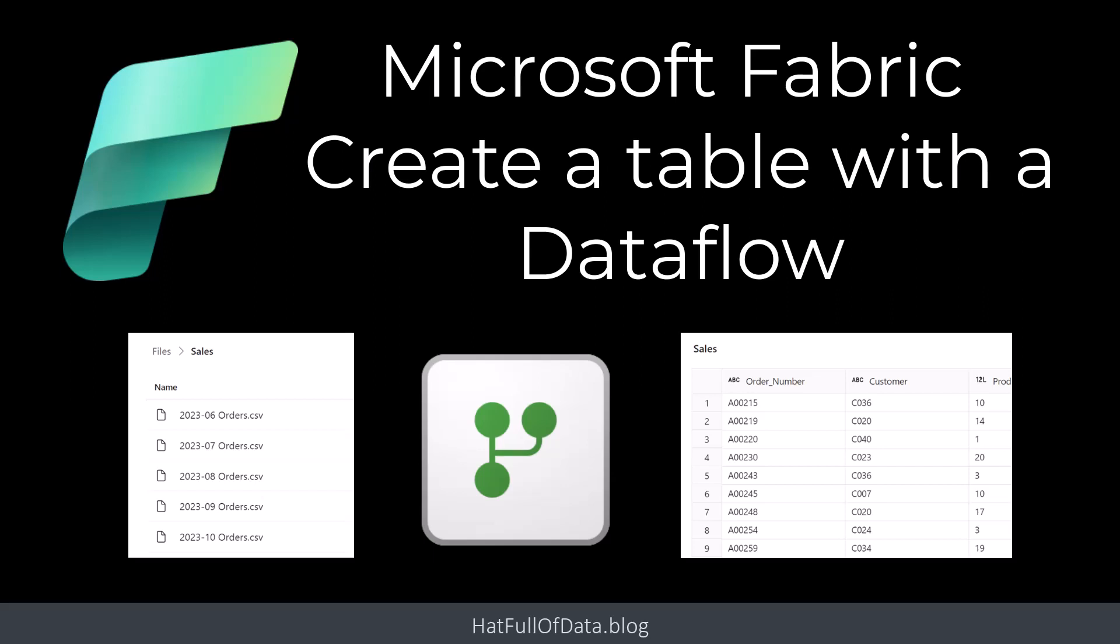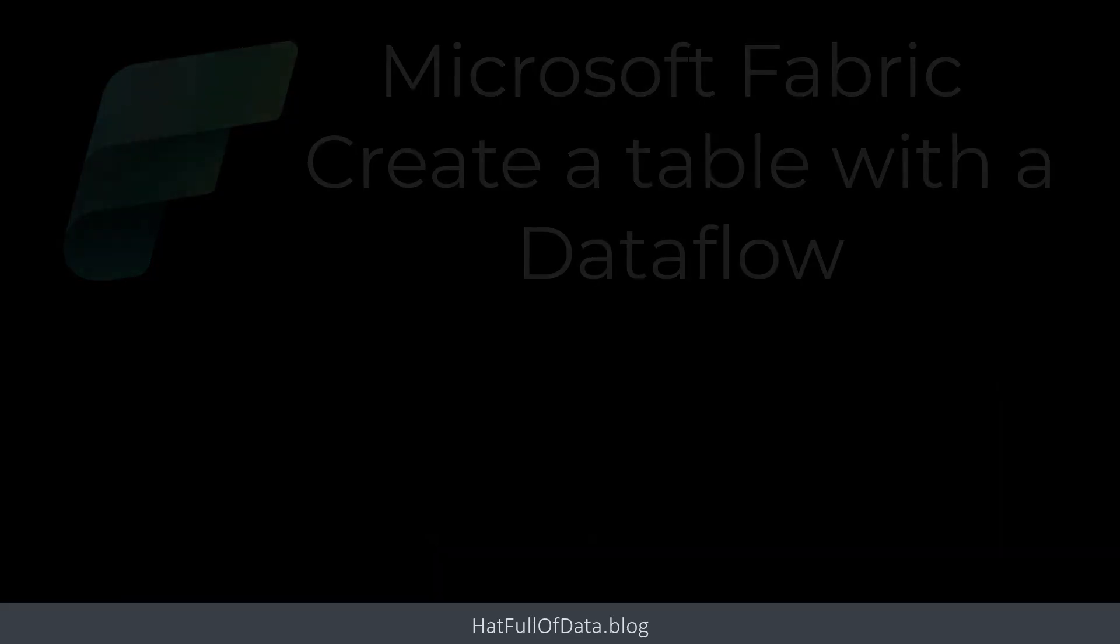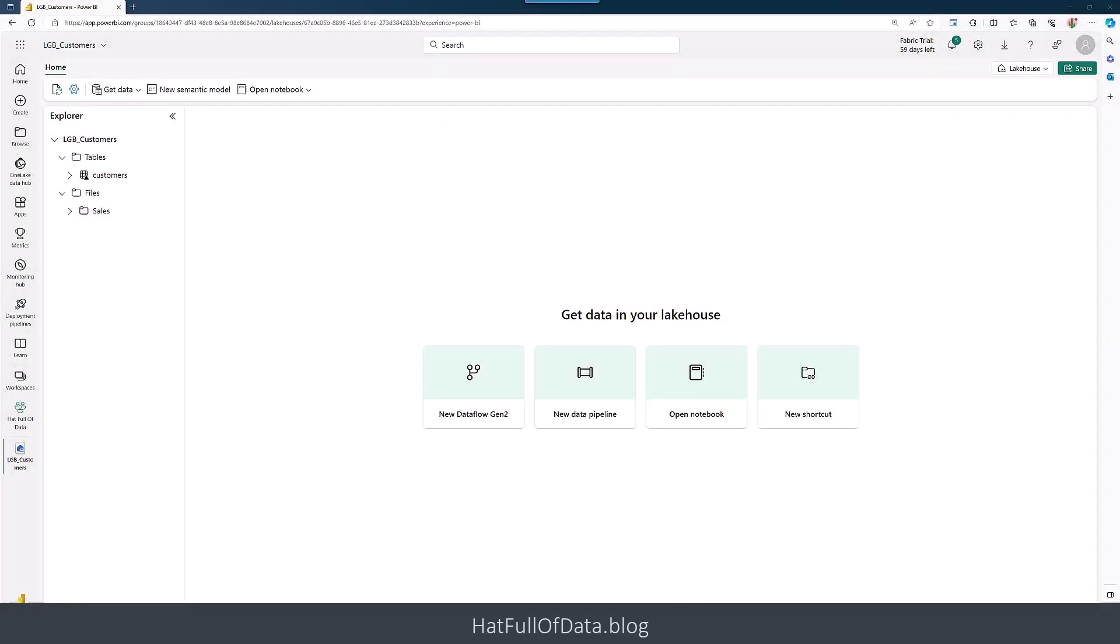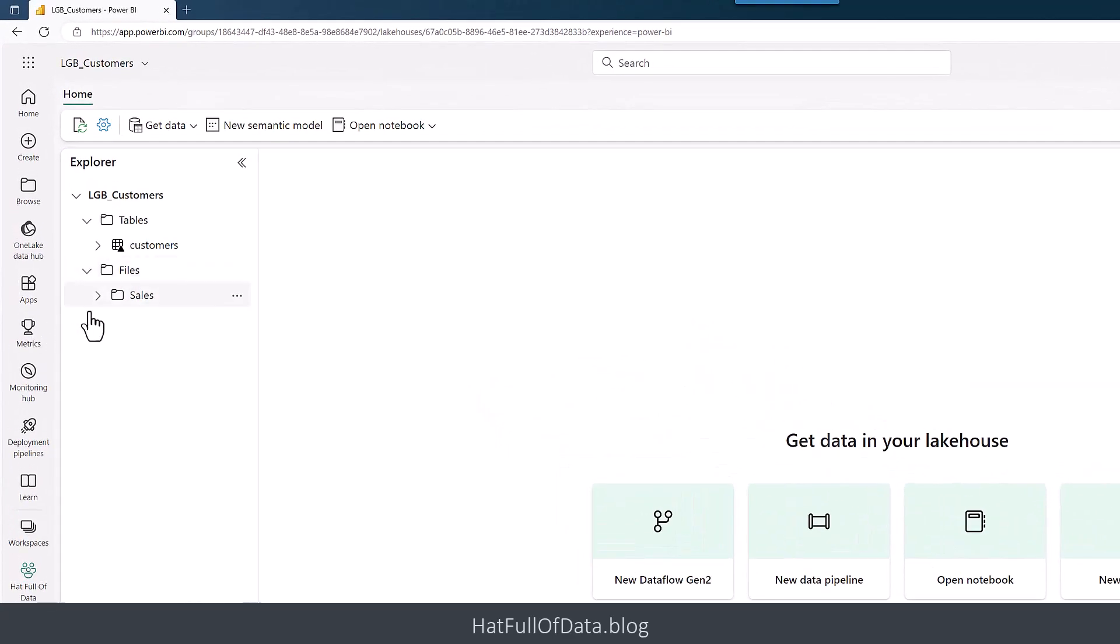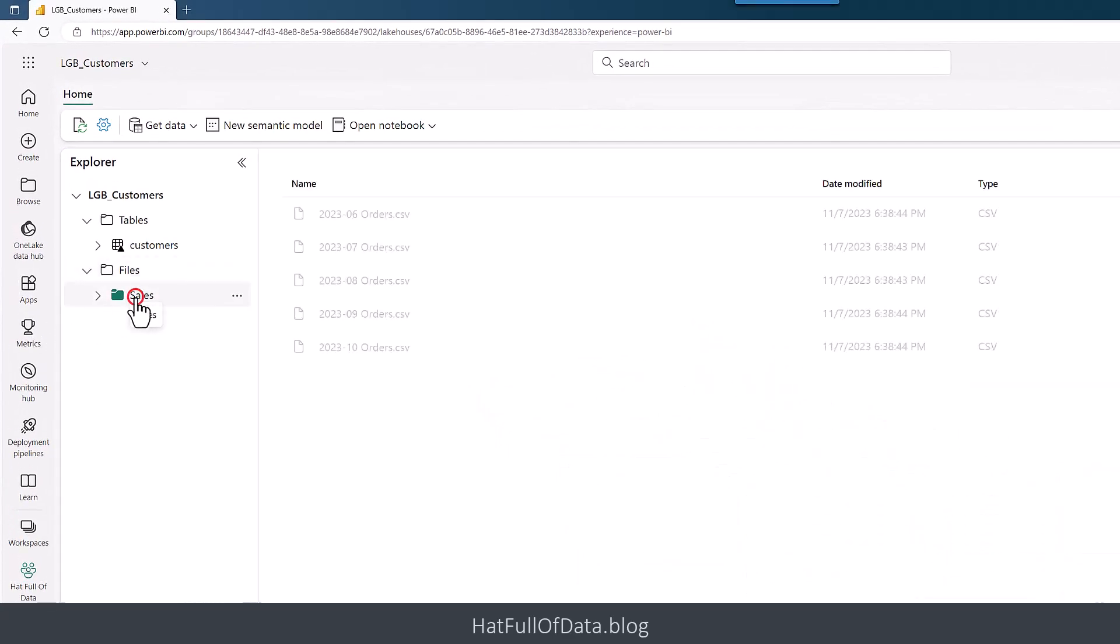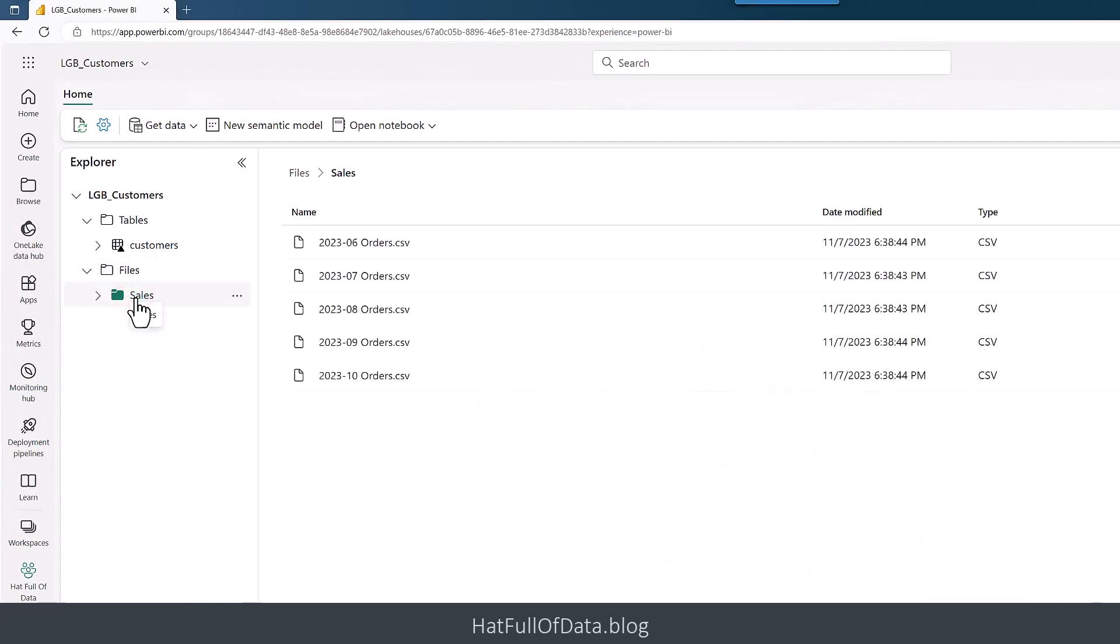Hi, I'm Laura GB, and in this Microsoft Fabric video we're going to look at combining files into a table using a data flow. Here we are inside our lakehouse, and under files I have a folder of sales. In there, there's five files that we're going to use to build our sales table.